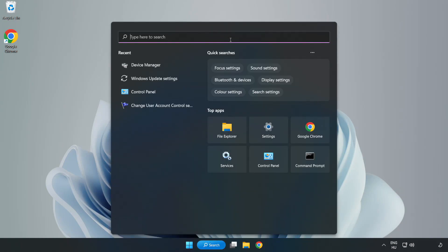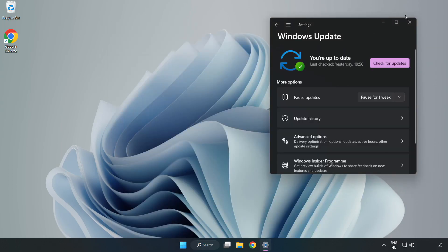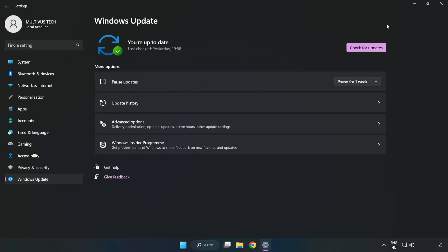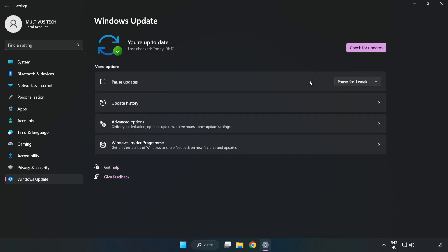Click the Search bar and type Update. Click Windows Update Settings, then click Check for Updates. After it completes, click Close.